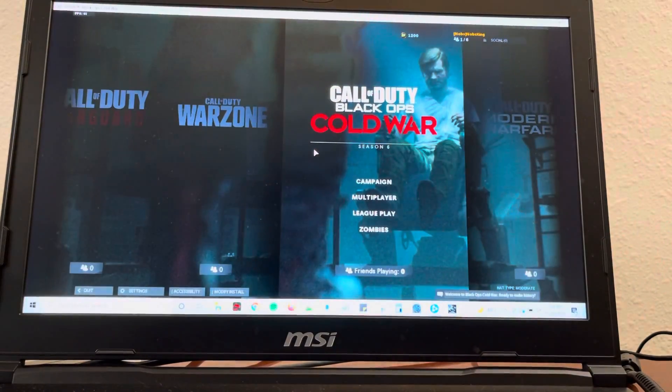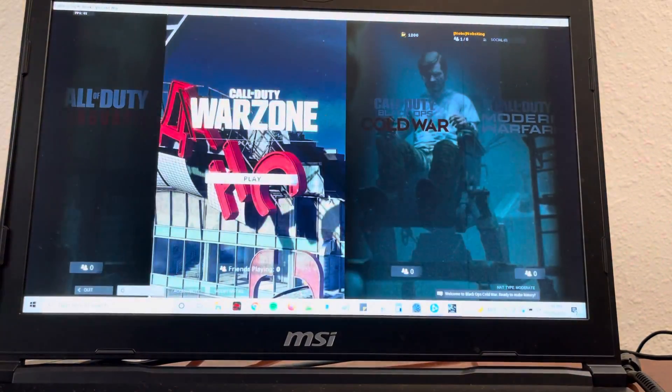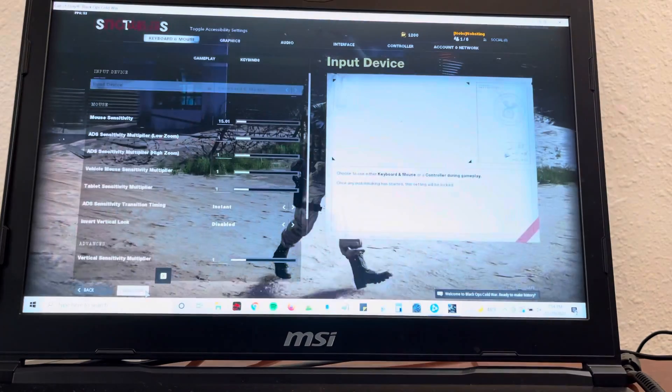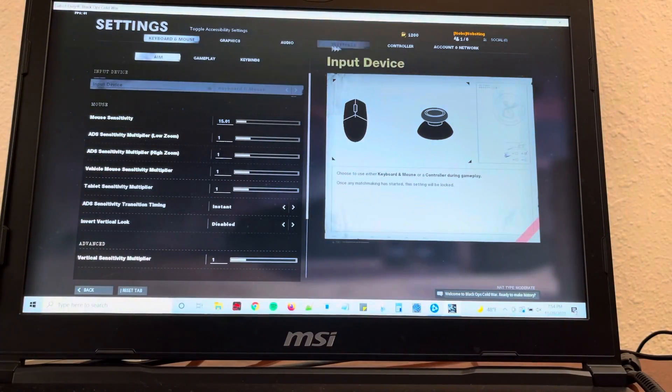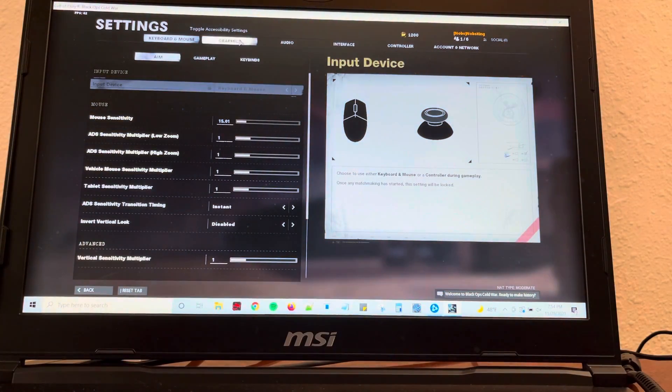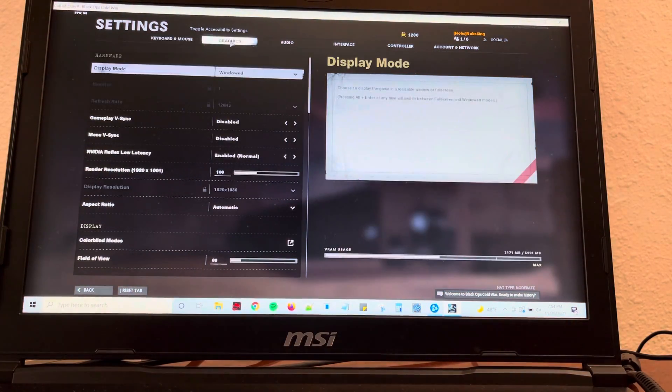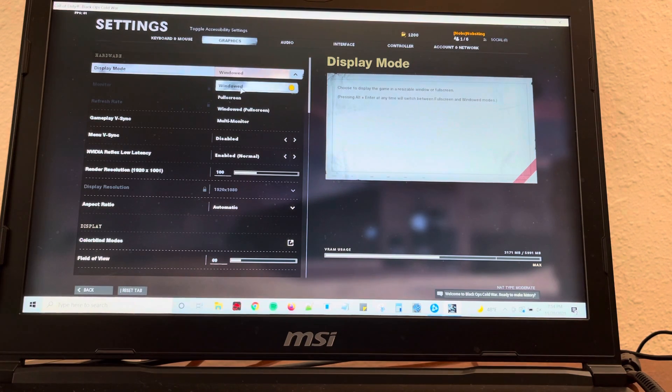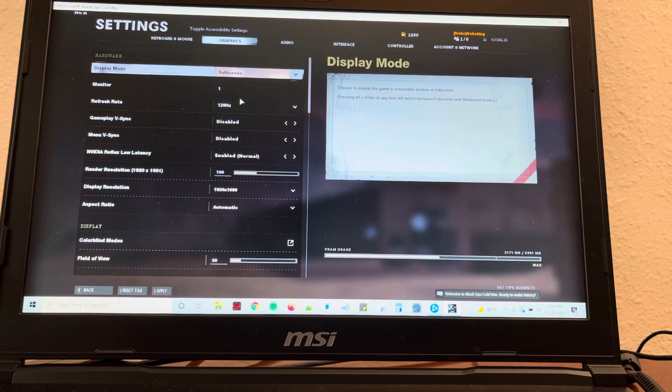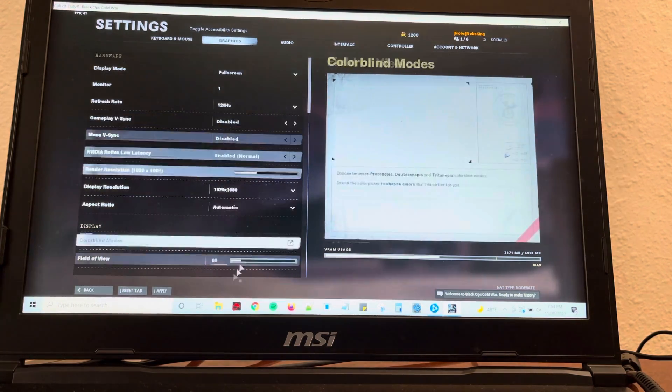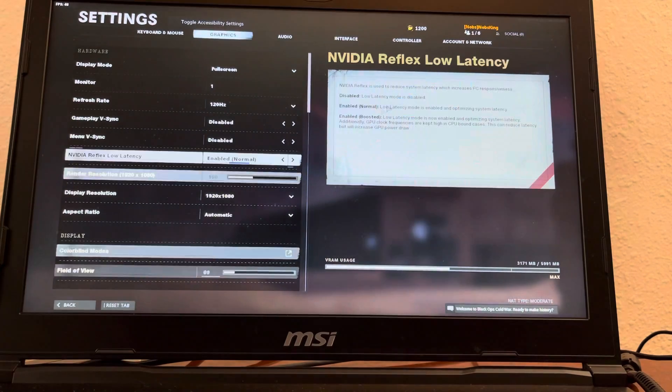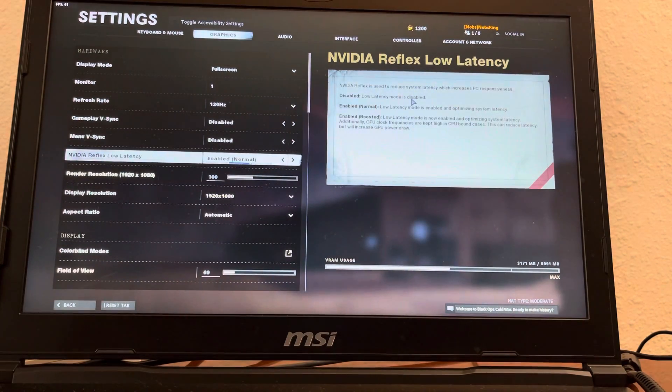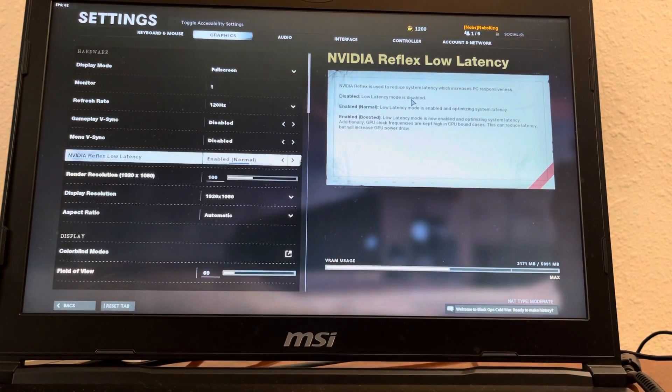Now let's put it back and the other way that we can fix this is by going to settings. Then we're going to go to graphics and right here display mode. Click that and hit full screen. Hit apply and there we go. That's the other way to fix it.